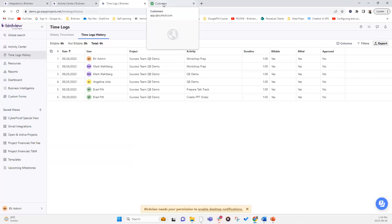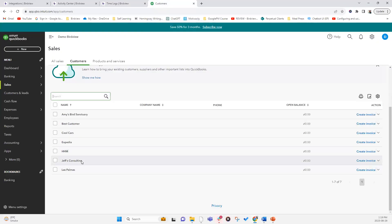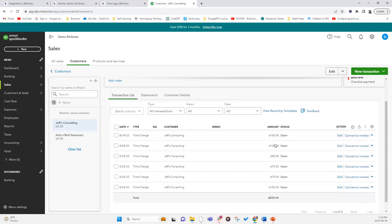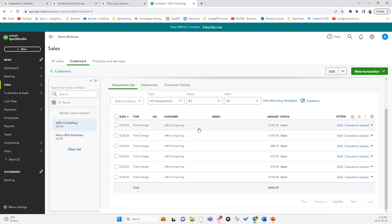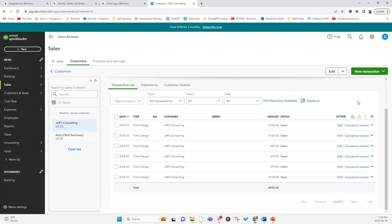To confirm the export, go to QuickBooks and click on Jeff Consulting. You can see all six records with their billable dollar amounts and the dates the time charges were logged. From here, an administrator, bookkeeper, or accountant responsible for managing time entries and invoices can simply click to convert them to an invoice as needed. This concludes our high-level overview of the Jira integration for projects and QuickBooks integration for exporting time entries.